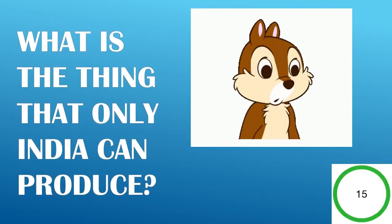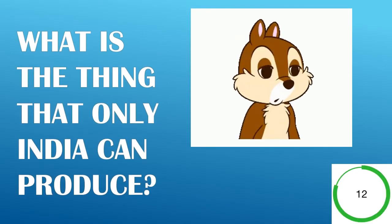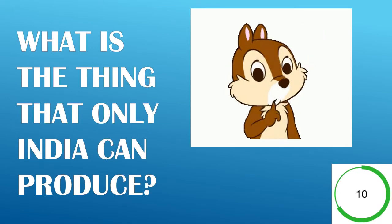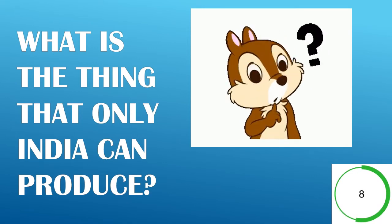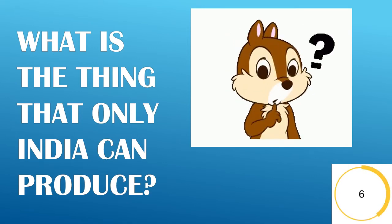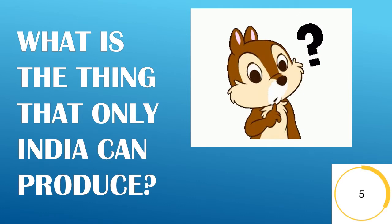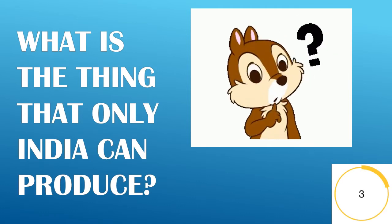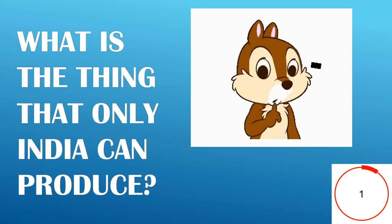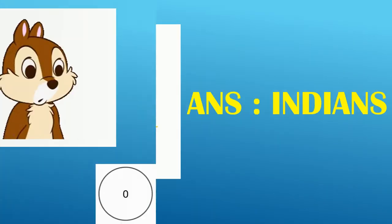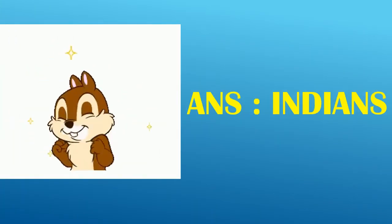What is the thing that only India can produce? Answer, Indians.